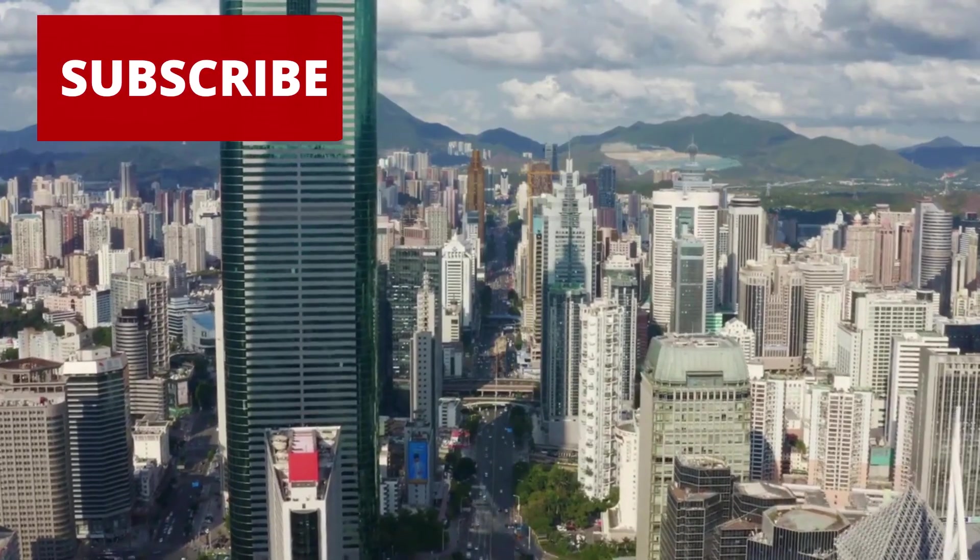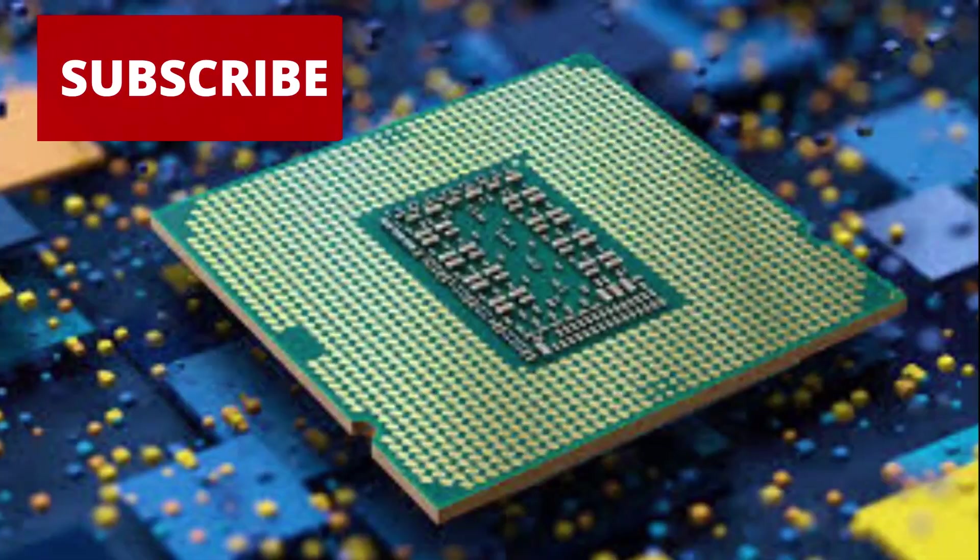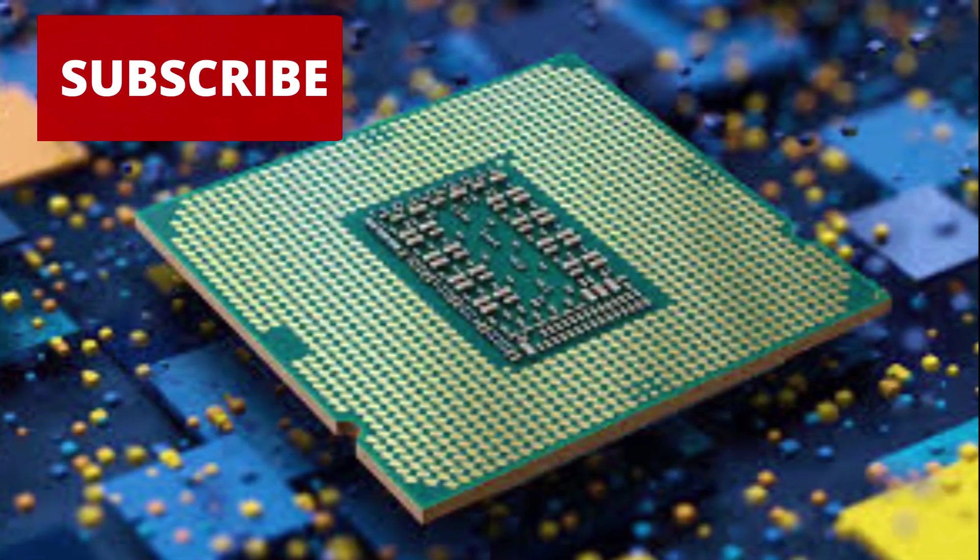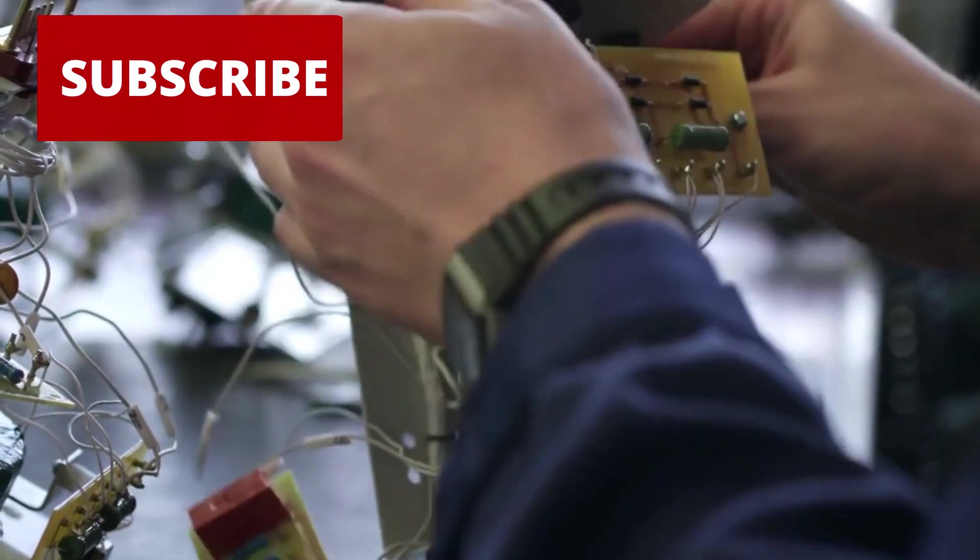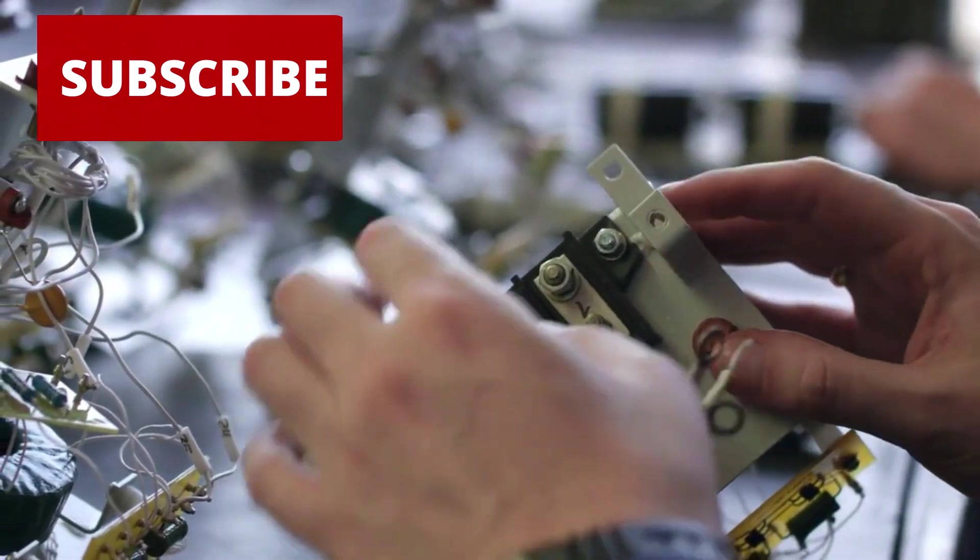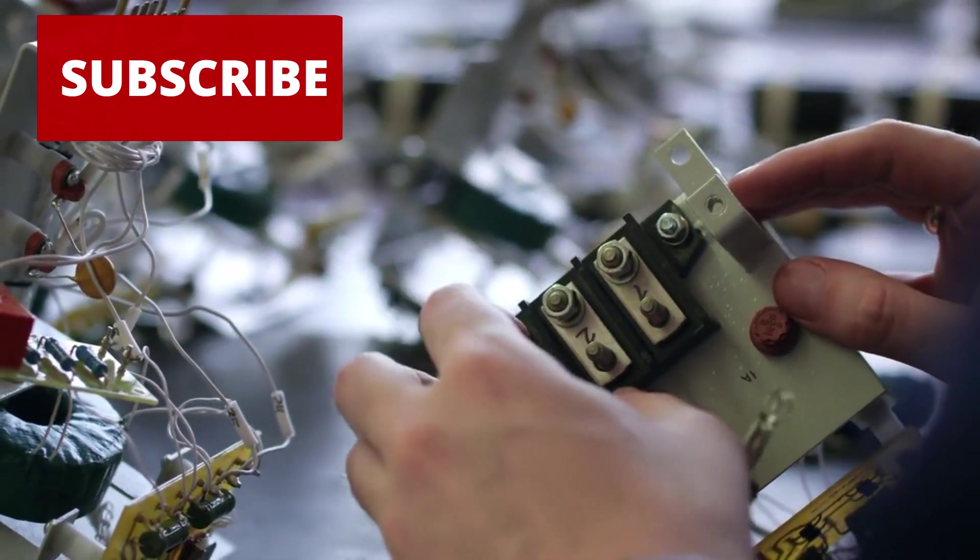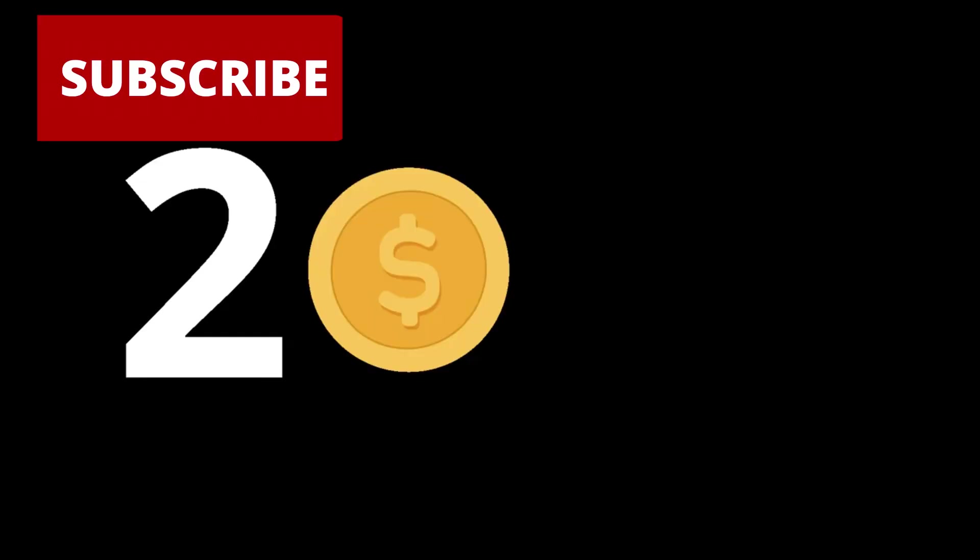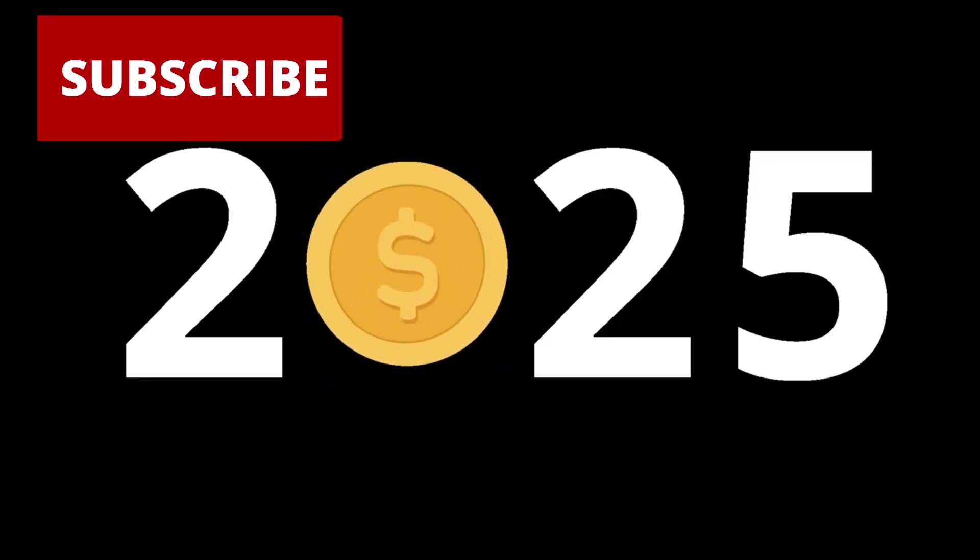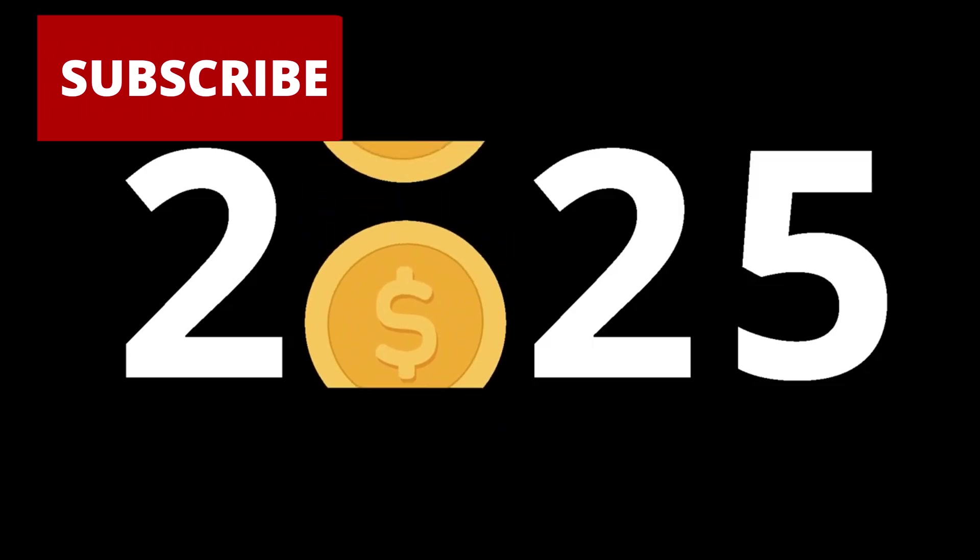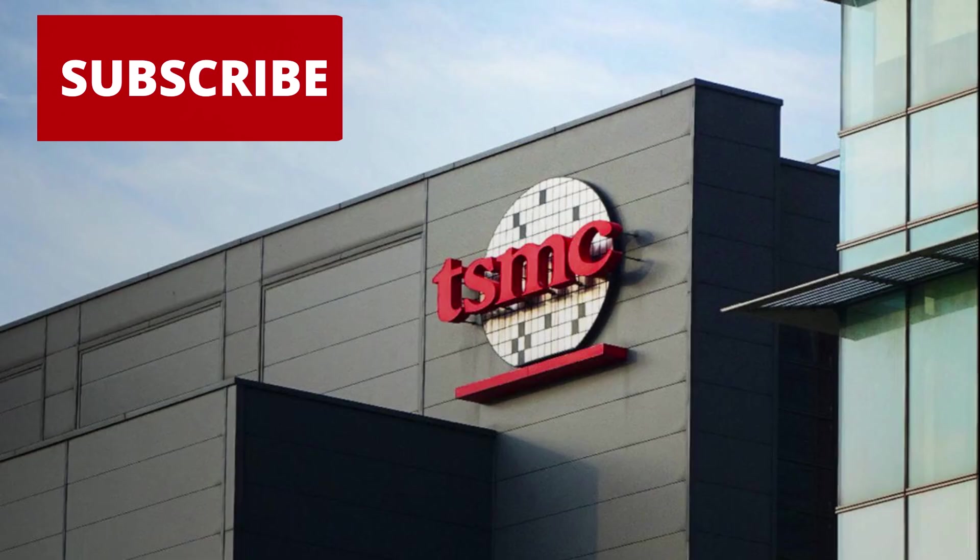SMIC's new mega-fab in Shenzhen, built in just 16 months, now churns out 45,000 wafers monthly in the 5nm to 7nm range. Meanwhile, Shanghai Microelectronics Equipment, SMEE, completed its first production run of 28nm-capable steppers in March 2025 and is already targeting 14nm by late 2026. The pieces are falling into place. Fast.